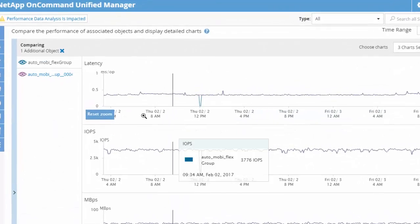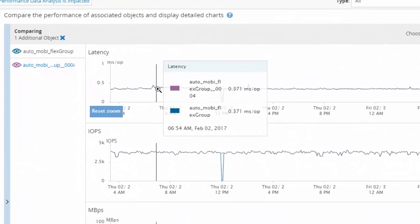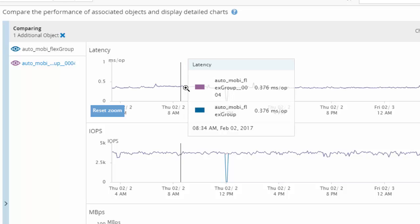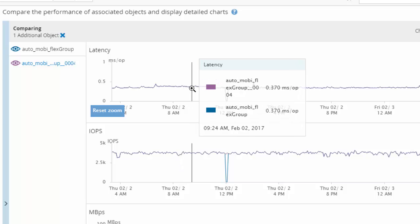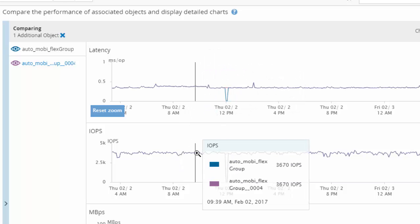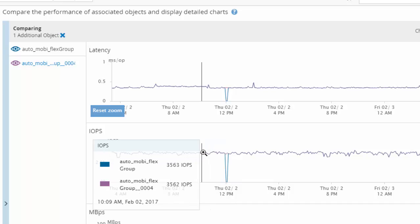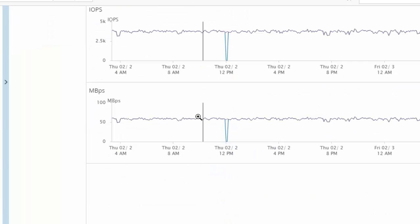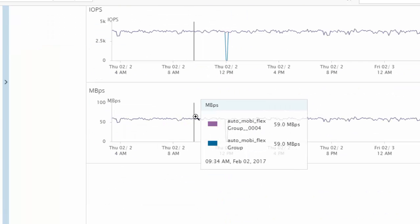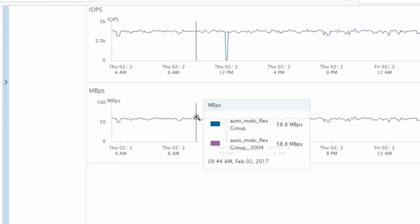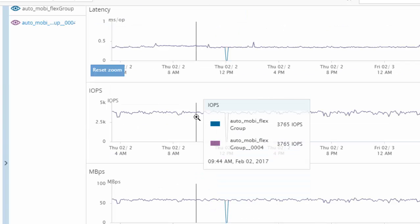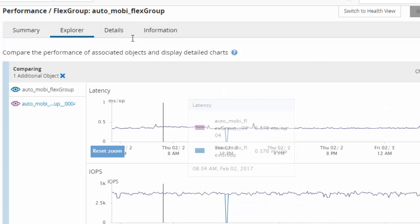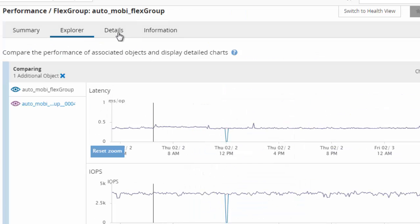This granular view of the FlexGroup member constituents allow users to evaluate individual member constituent for performance anomalies and take corrective actions as needed, such as adding more space or adding more members or non-disruptive volume move.